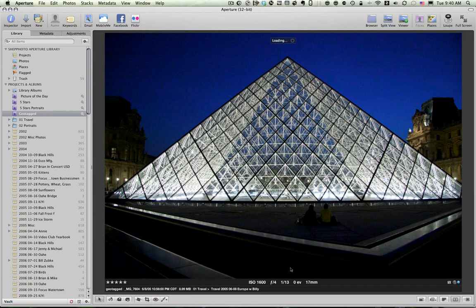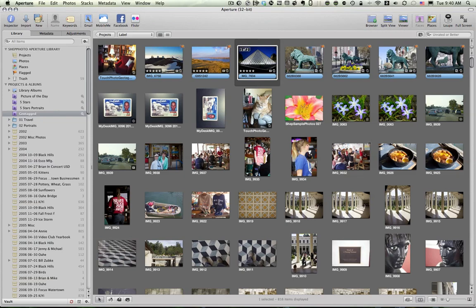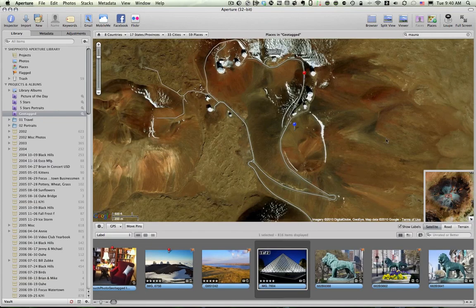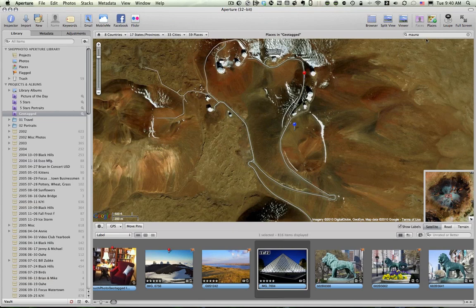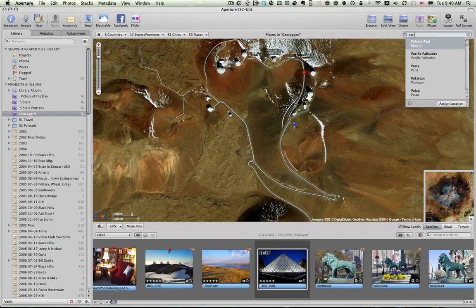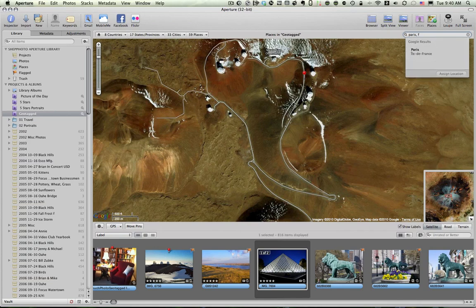We're going to take this photo of the famous pyramid entrance of the Louvre in Paris. Go back to the map. Click on places. This time I'm going to go up here where I typed in Mauna Kea. And this time I'm going to put in Paris and France. And I'll click on this.